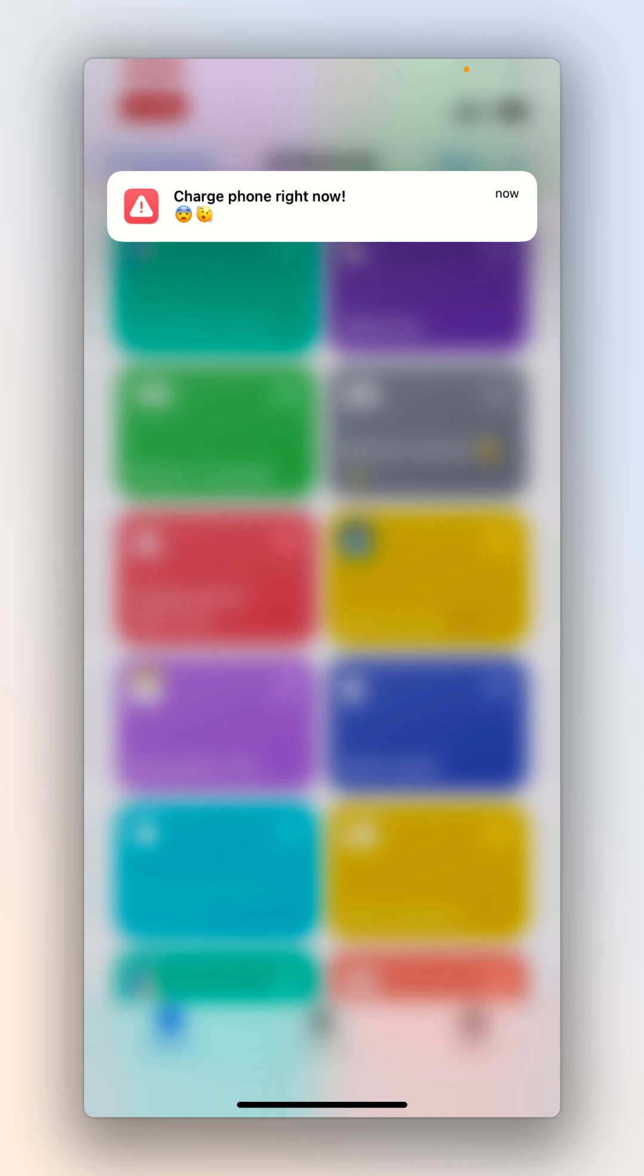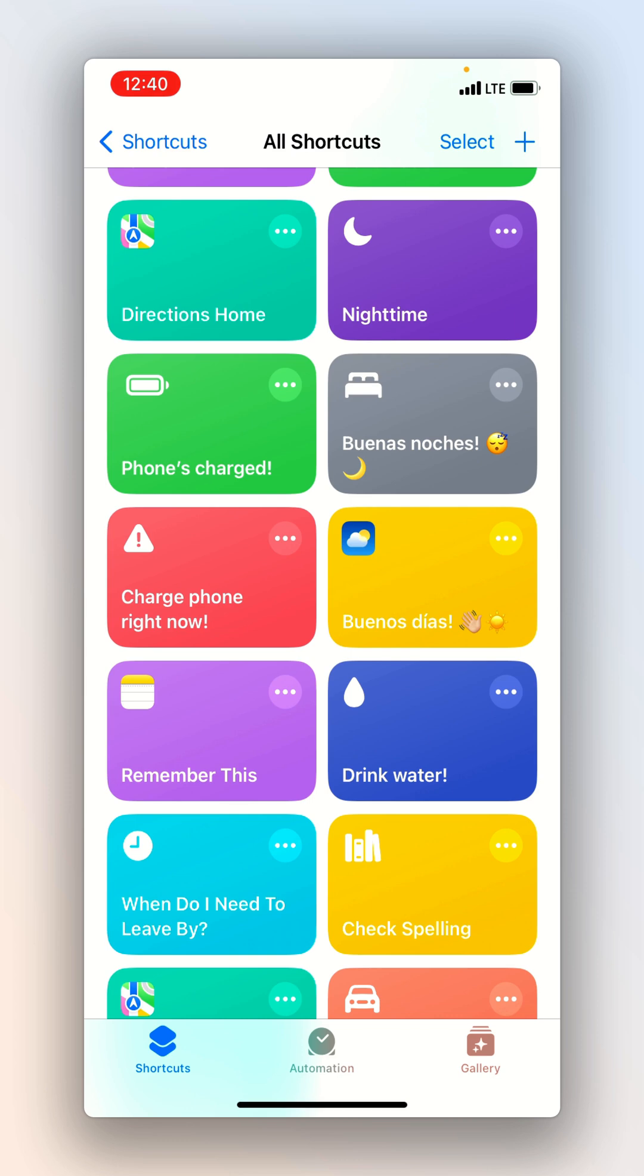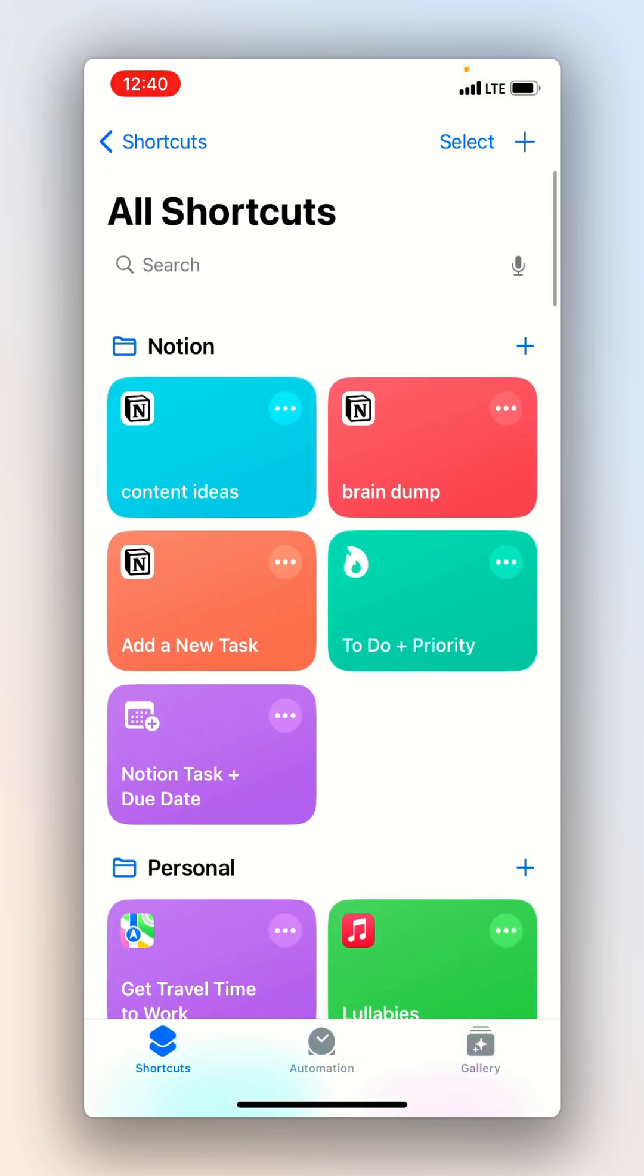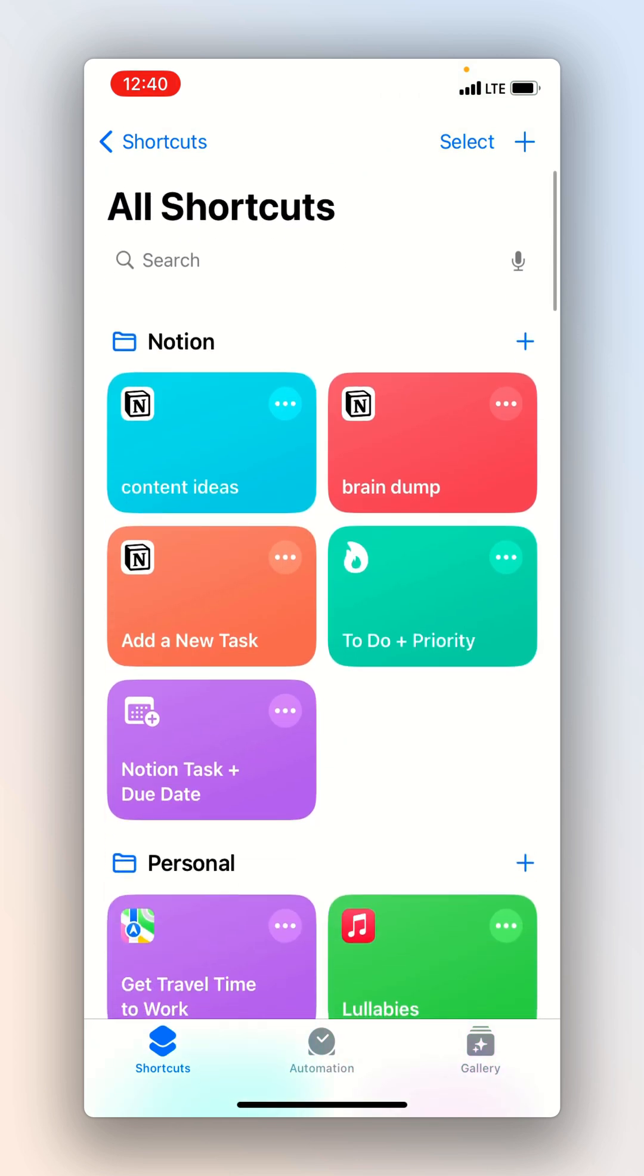This is my charge phone right now shortcut. This automation kicks in when my phone's battery drops to 5% sending me this prompt to charge it immediately. So here's how I set this one up.